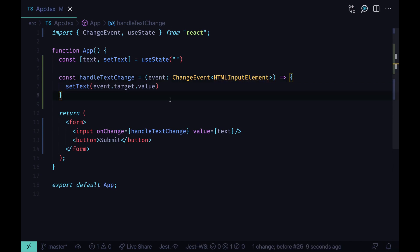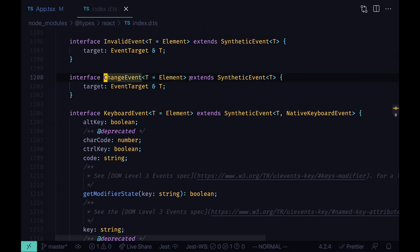Another option would be to go to React index DTS file, the type definition file for React. We can go there either by pressing command click on our change event, or opening node modules, at types, react, index, DTS.